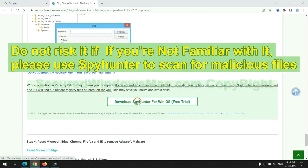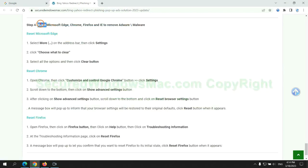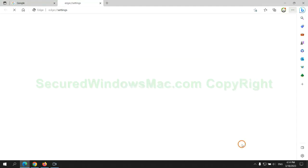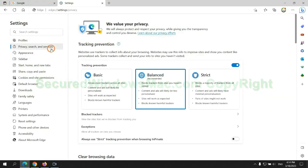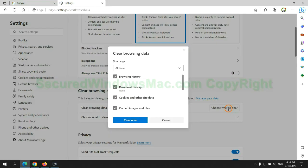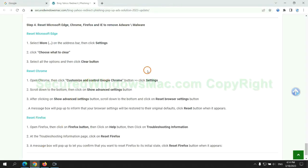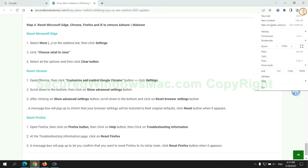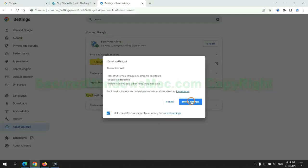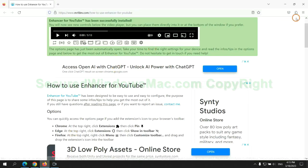The final step is to reset web browsers. We reset Microsoft Edge first, then reset Google Chrome, then reset Firefox.